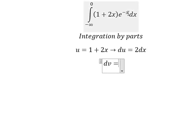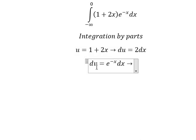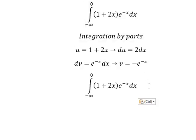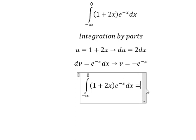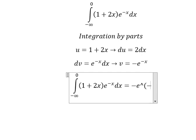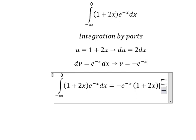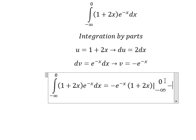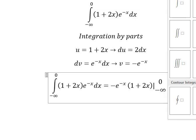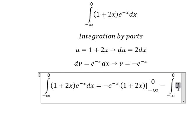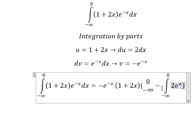dv is equal to this one. The integration of this one we have like this now. So we have u multiplied by v, and then we put the bounds from negative infinity to zero, minus we have the integral of u multiplied by v. So negative and negative gives us positive.